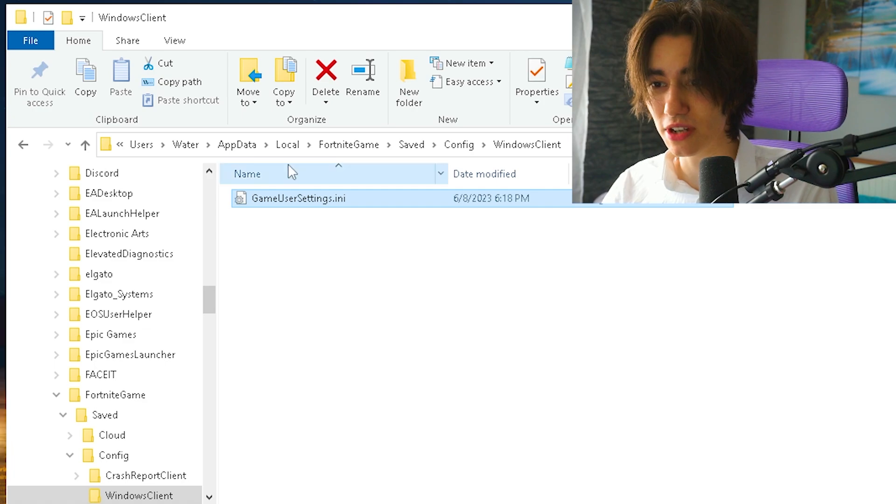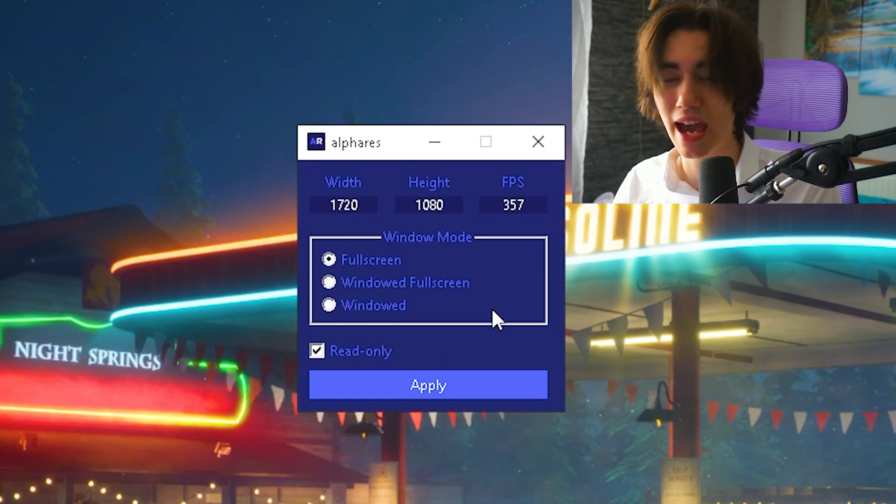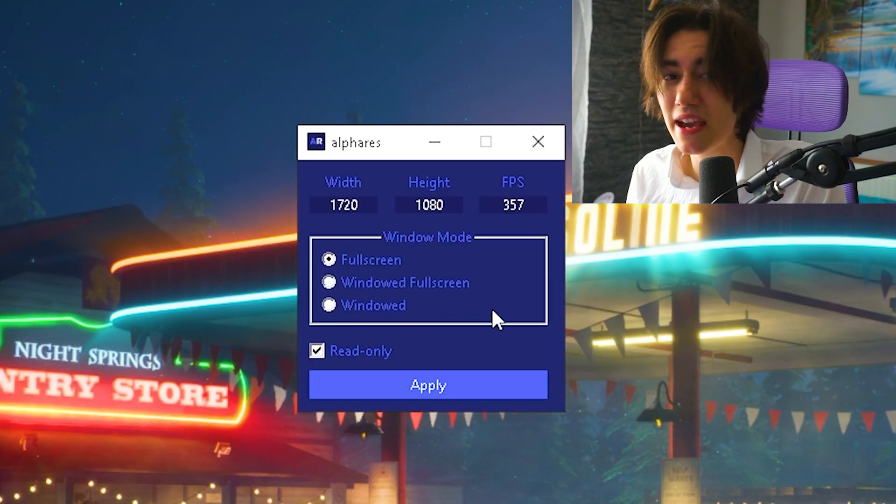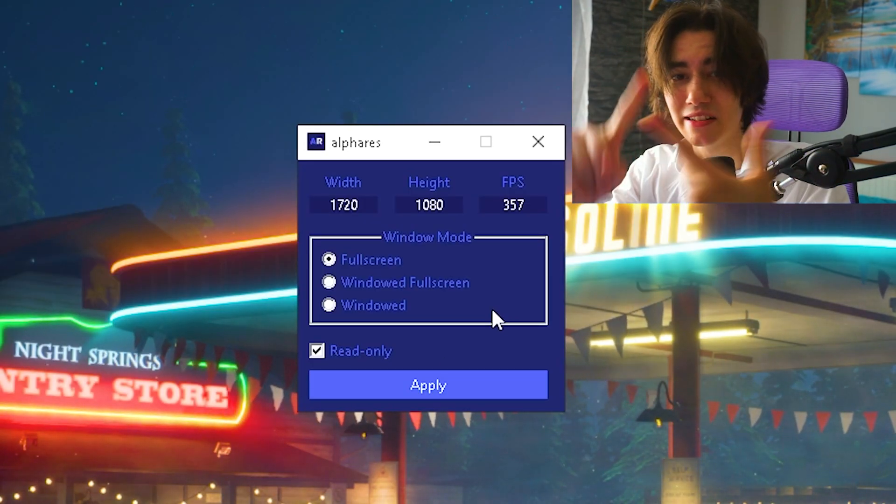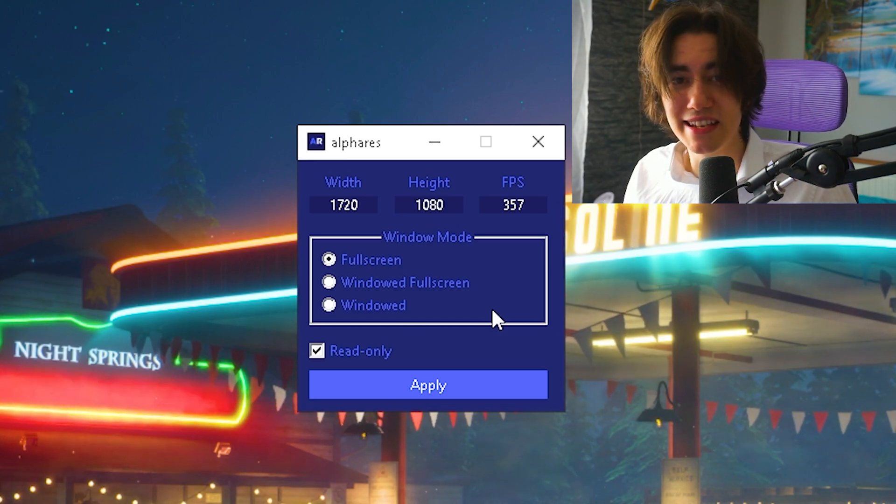The best part is you don't have to search your game user settings every time. It doesn't matter if you're on AMD, Intel, or Nvidia - it works for any PC.